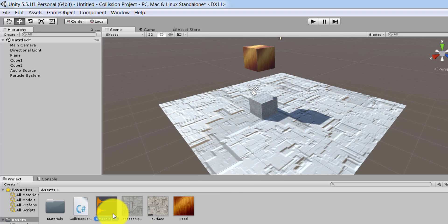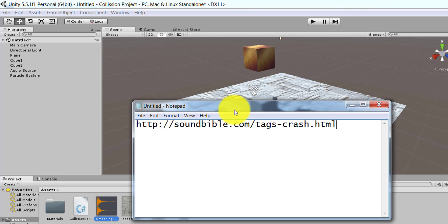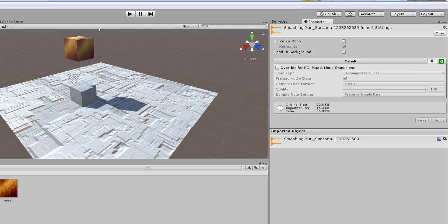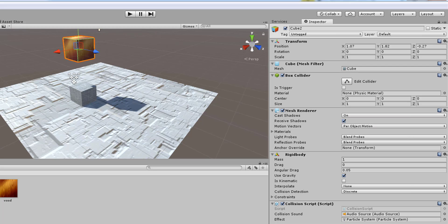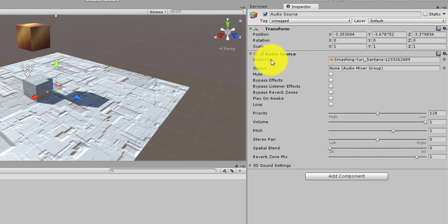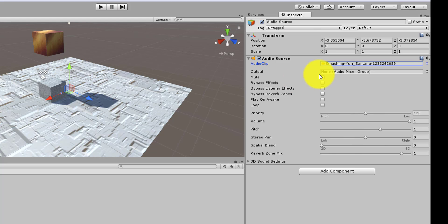Besides that, I brought in a sound which I grabbed from soundbible.com/tags-crash.html — that's where I downloaded my sound. Then I wrote a script on Cube 2. For the Audio Source, I tied it to the audio clip from that website. In the Inspector under Audio Clip, you simply click and choose the audio source from your assets.